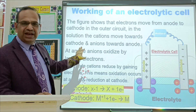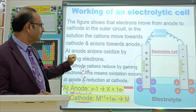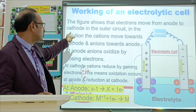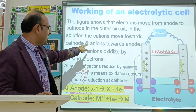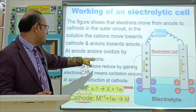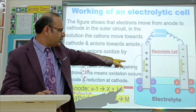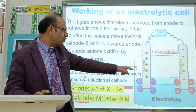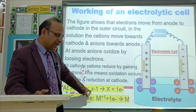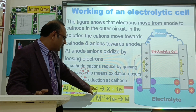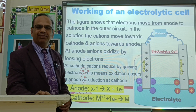Regarding the working of an electrolytic cell: electrons move from the anode to the cathode in the outer circuit. In the solution, cations move towards the cathode and anions move towards the anode. At the anode, anions are oxidized by losing electrons. At the cathode, cations are reduced by gaining electrons. As you can see in the figure, positive ions move towards the cathode and negative ions move towards the anode. At the anode, species lose electrons, and metals gain electrons at the cathode.